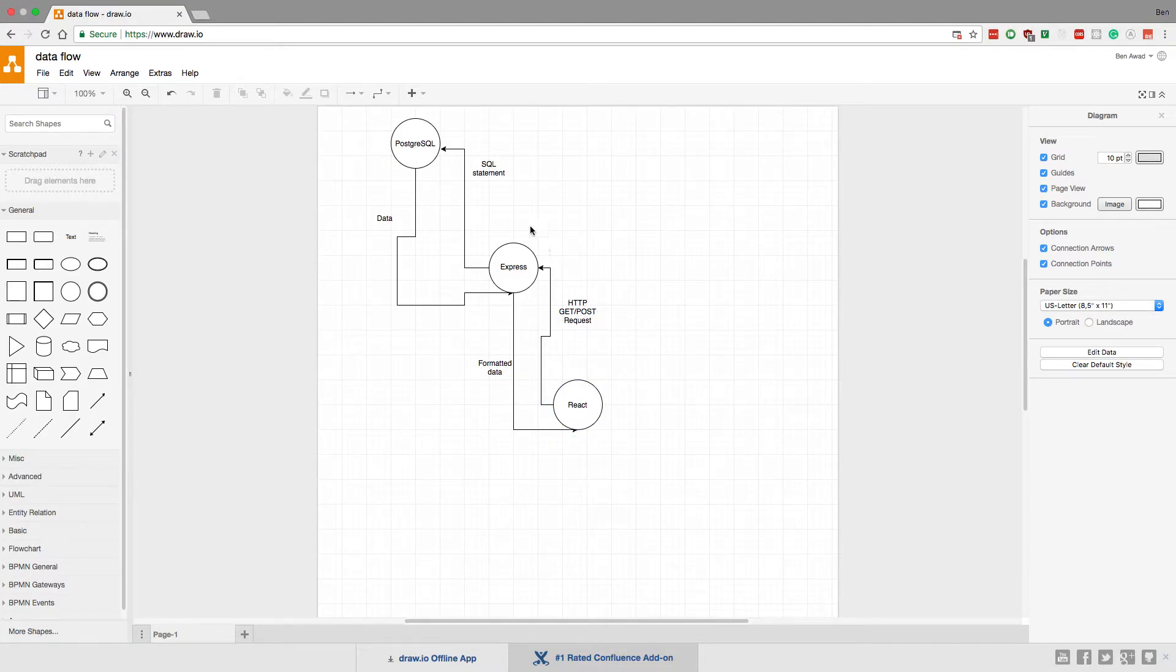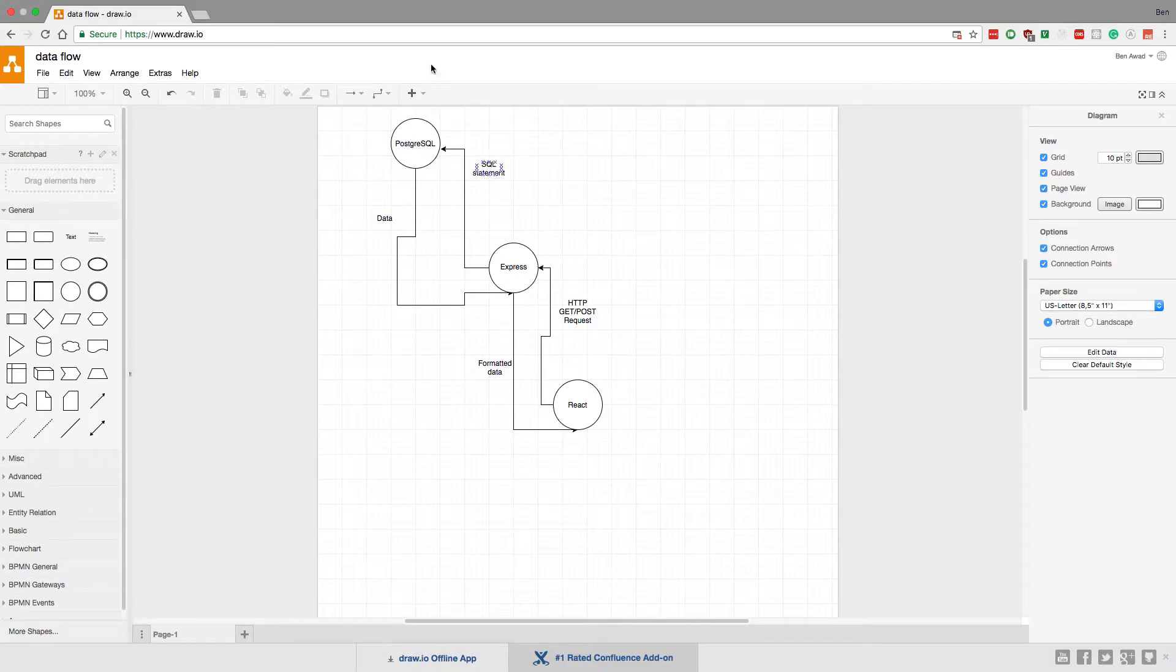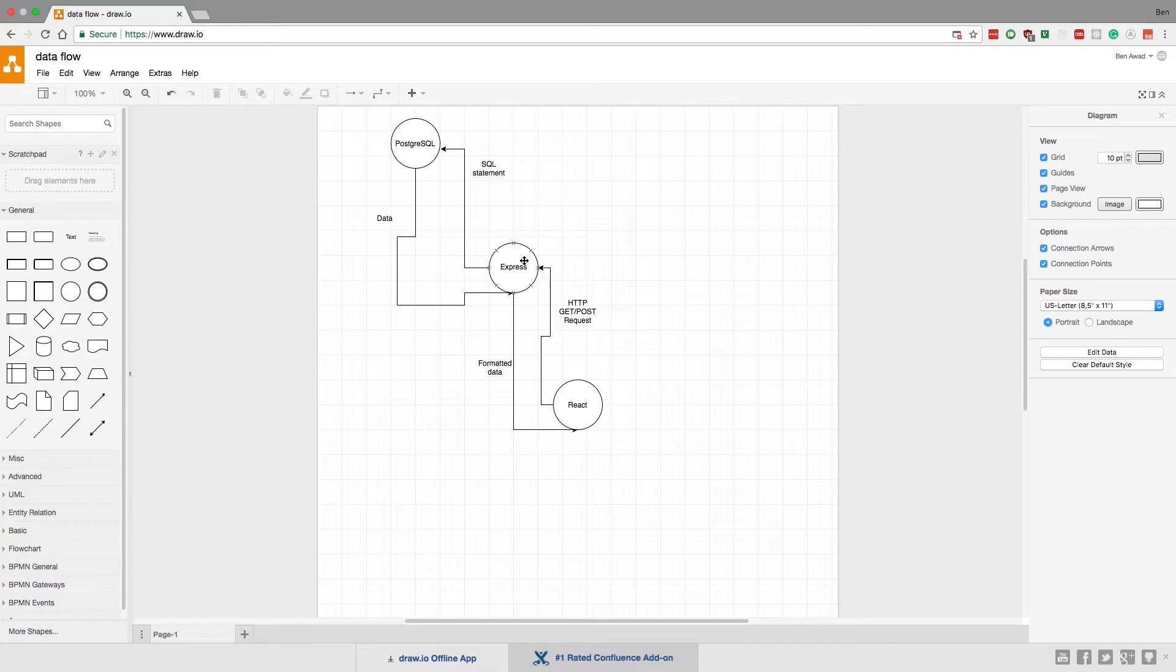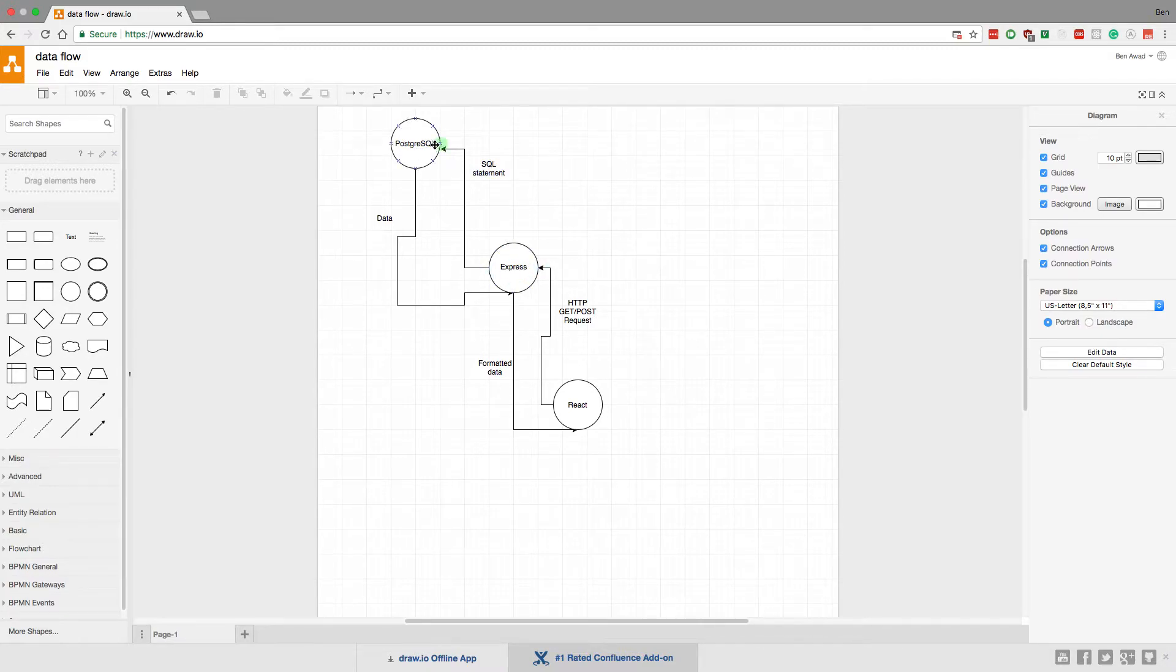A GET gets information from the database. POST is usually going to change something in the database. So for example, if I want to get some data to display on Twitter and I want to show some tweets, I would make a GET request. Then my server here would execute some SQL on the Postgres database to get the data. Postgres will send it back to Express.